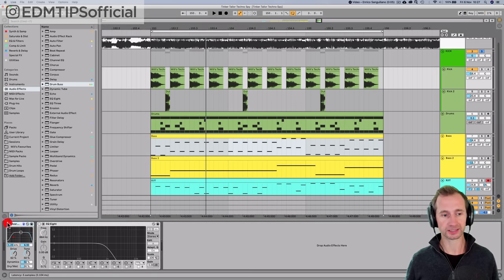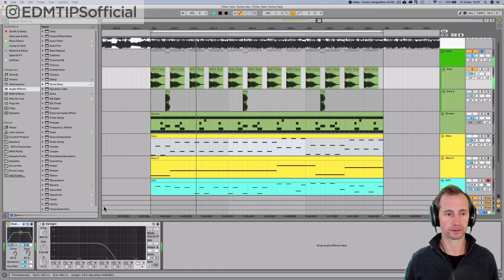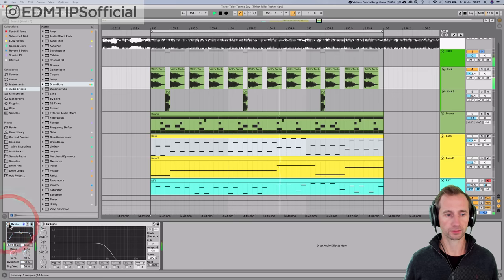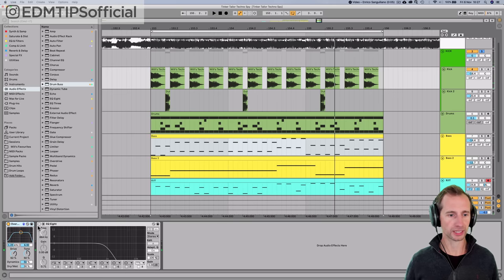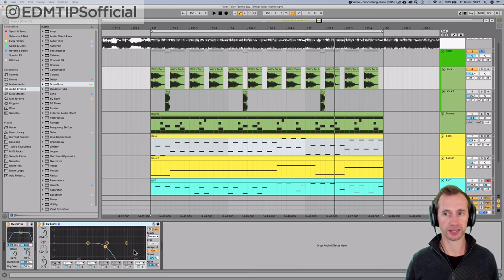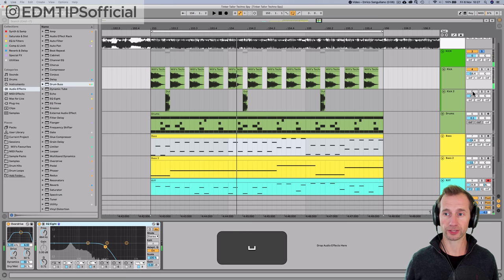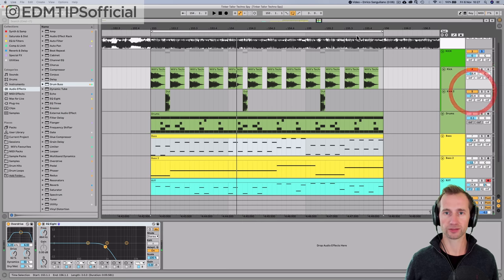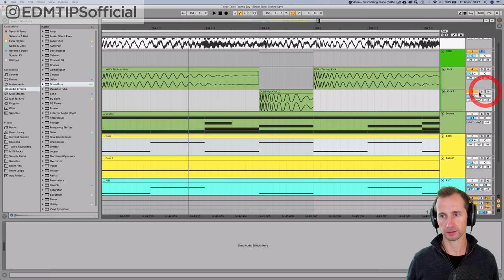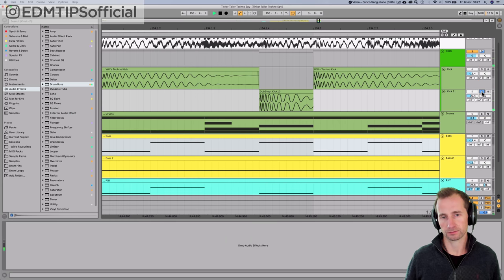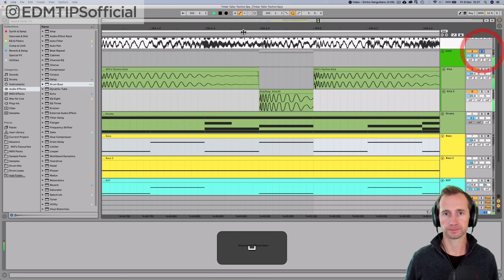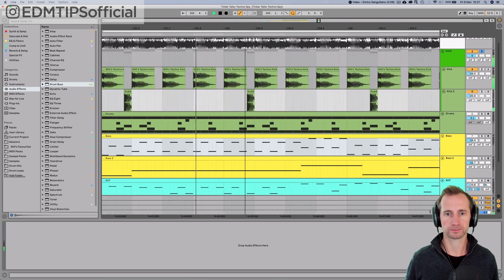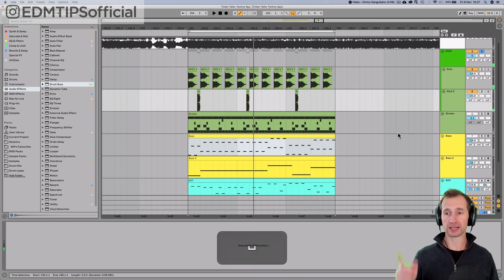Then I've added an overdrive to give it that techno industrial sound. Then I've added an EQ8 and just taken out some of that high end to soften it a bit. Then the secondary kick, just to give it some more groove, is just a softer sounding kick. And then together. So that's the kick.